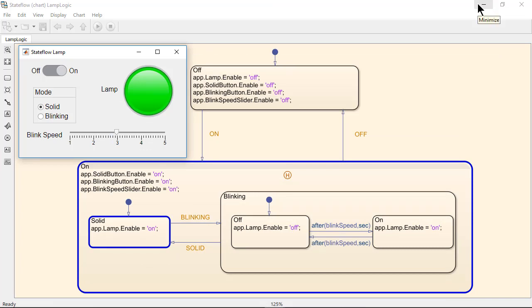The lamp has two modes of operation: solid, which it is in now, and blinking. Selecting the blinking mode causes the lamp to start to blink.